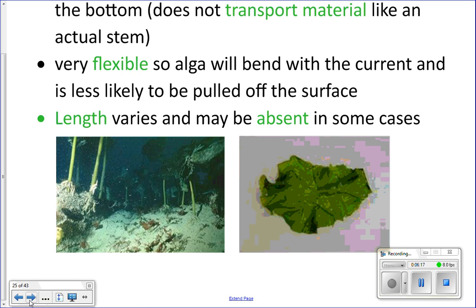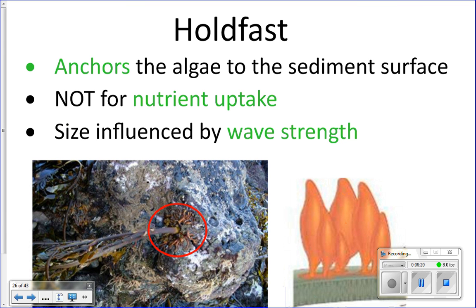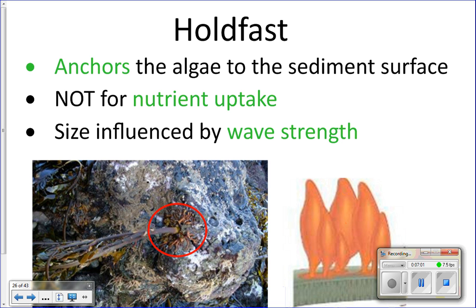The holdfast is the anchor of the algae — it attaches to a rock or hard surface and anchors the algae in place. It looks like a root system but it is not; it simply functions to hold the algae in place. If you've been to the beach and seen big pieces of kelp washed up with a tangled root-like mass at the end, that's the holdfast.